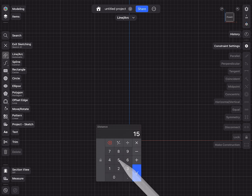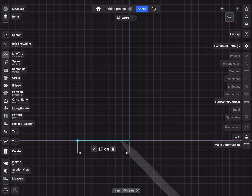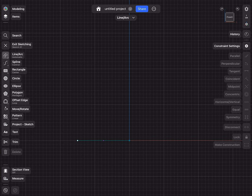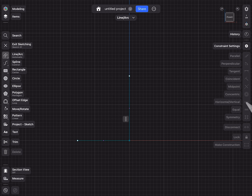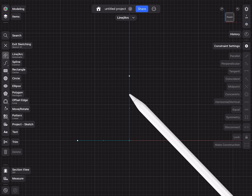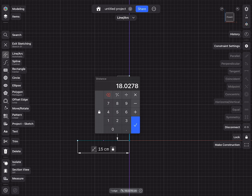That line should be 15 centimeters. The starting point I will lock so it doesn't move. This base I will make horizontally constrained so it doesn't rotate. Then I draw a line straight up — it's slightly rotated, not a big deal. Let's go to vertically constrained to make sure it does not rotate left or right but goes straight up. This line will be 79 centimeters long.